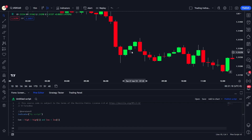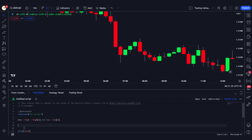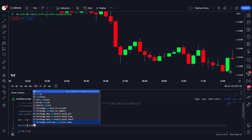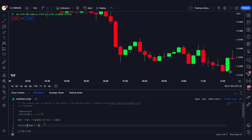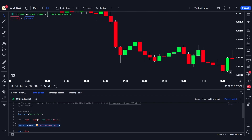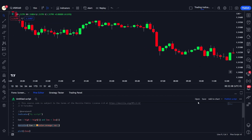Now let's change the colors of these candles based on this condition. Using the barcolor function, we can see it takes a color and an offset. I'll add a conditional: if our 'condition' variable is true — meaning the candle is engulfing — we change the color to color.orange. If not, we keep it as na, which leaves the default color unchanged.